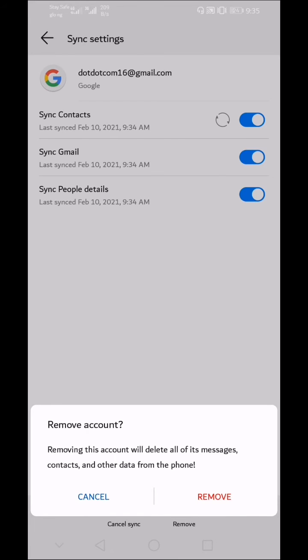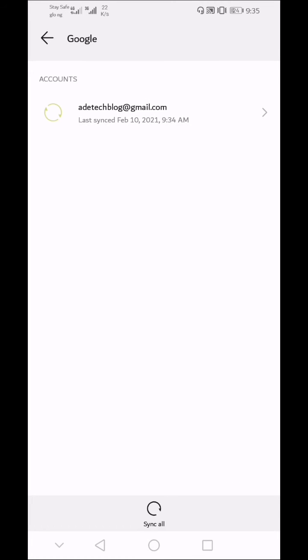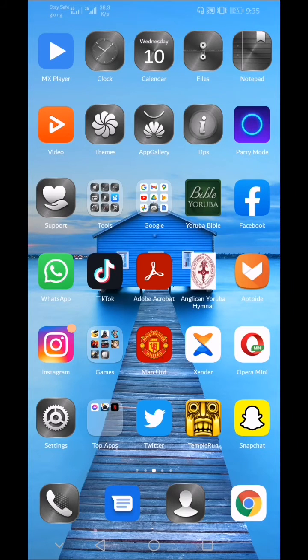A pop-up will appear telling you that removing this account will delete all its messages, contacts, and other data from your phone. This will not delete your YouTube account or delete your Gmail account. It will only sign out the Gmail account from the YouTube app on your phone. Then click on the Remove button.